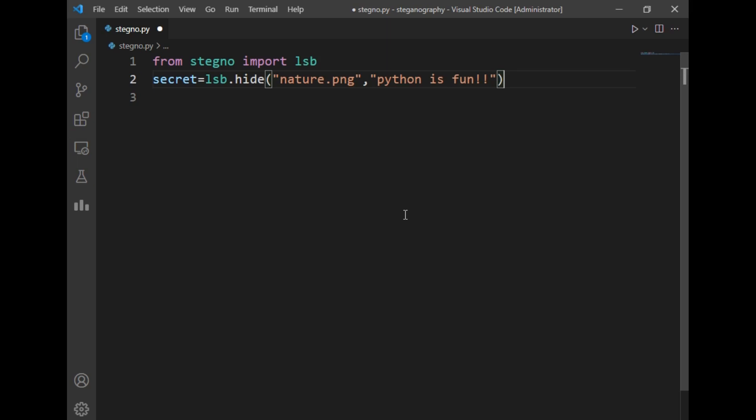So this is a secret message which will get hidden in the nature.png file. Using this lsb.hide method of the stegno package, our message will be successfully encrypted in the image.